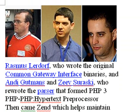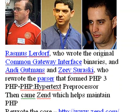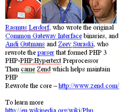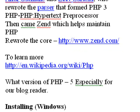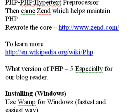And here's an image of Rasmus Lerdorf, who wrote the original. And then these two Israeli guys, Andy Gutmans and Zev Saraski, who rewrote it. And they created Zend, which kind of maintains PHP in its present state. Go ahead and visit Zend if you want to, www.zend.com. And to learn more about the history of PHP, just go to wikipedia.org/wiki/PHP.